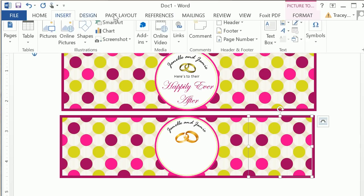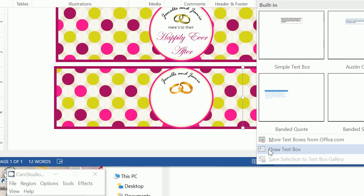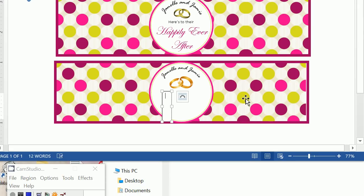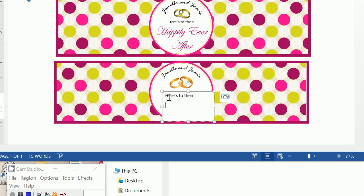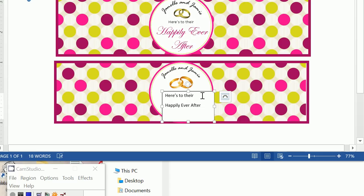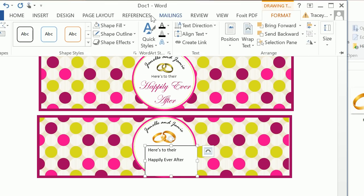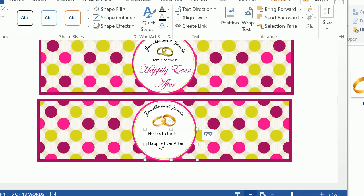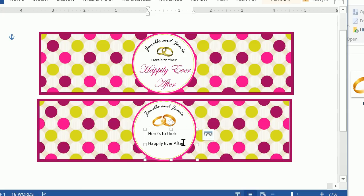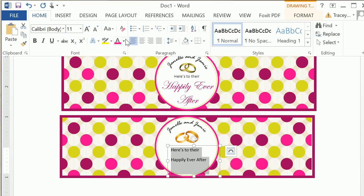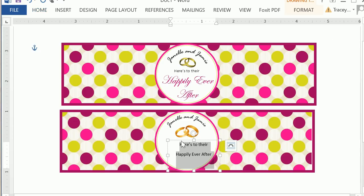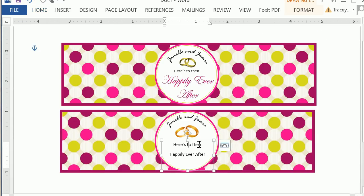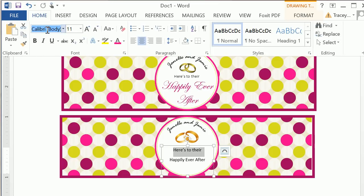Finally, all we need to do is add our final text box. Click on Insert Text Box and draw it. We want to type in: here's to their happily ever after. Format this text box with a shape fill of no fill and a shape outline of no outline. Go to Home and center that text. Here's to there is actually in Calibri Lite.